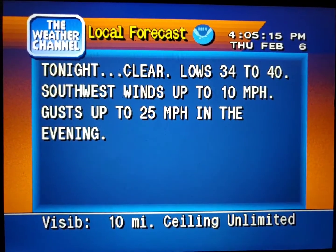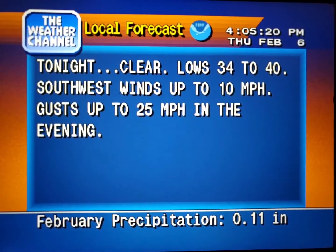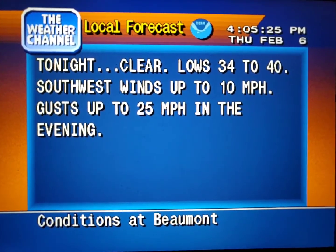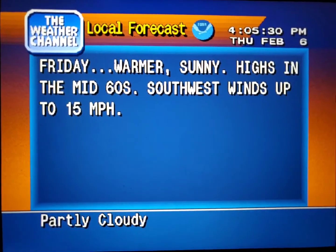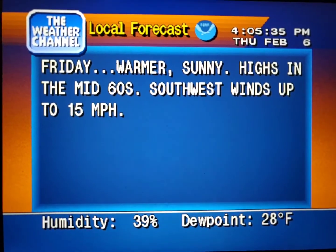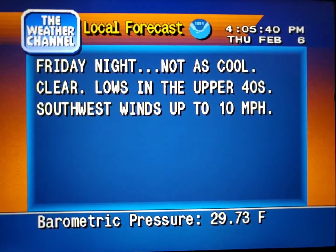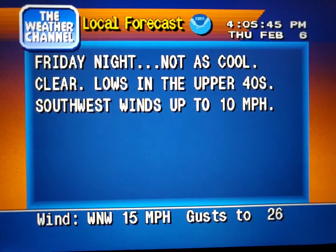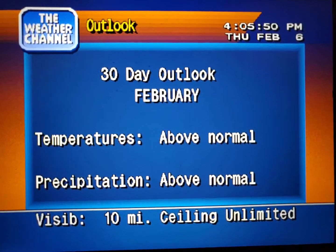Your local 36-hour forecast from the National Weather Service. Your region's long-range outlook.